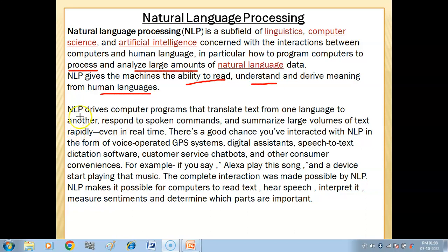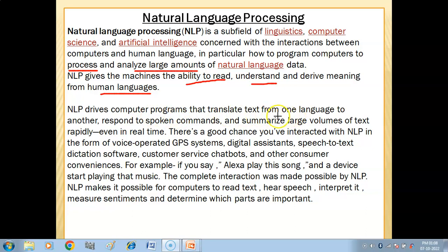Natural language processing drives computer programs that translate text from one language to another. NLP helps us build such computer programs which can translate text from one language to another.